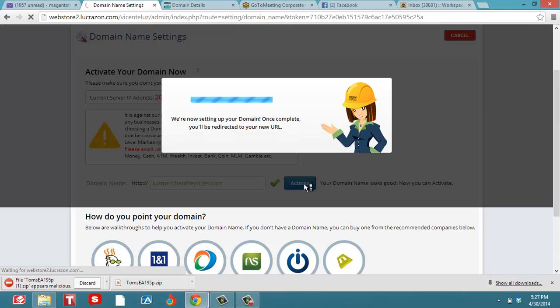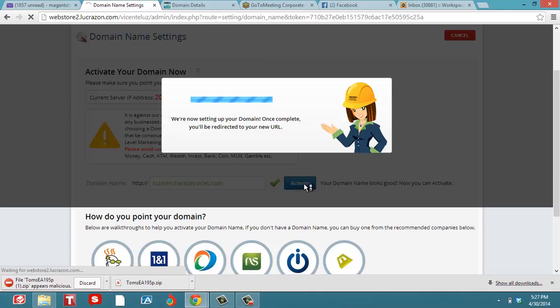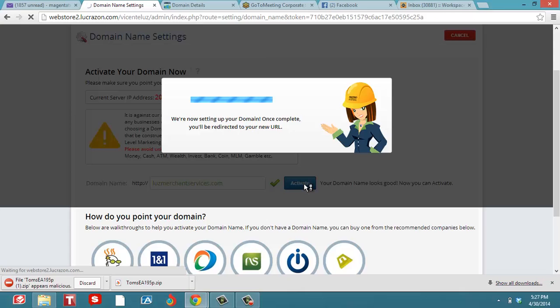It's going to be setting up our domain right here. It'll take a couple seconds to get it active. You can see that this process is fairly simple, just getting it to point to the IP address. GoDaddy is a good one. It's about $12 for your domain.